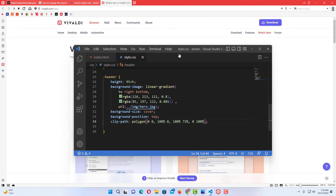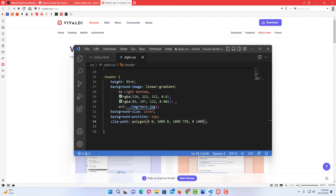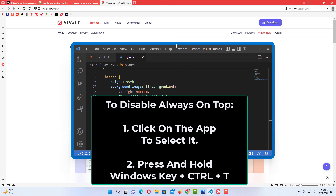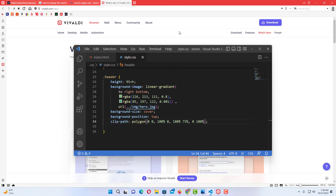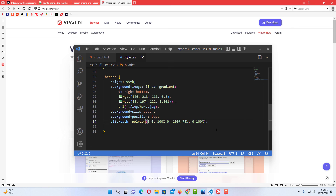Now go to the app you want to remain always on top — say VS Code. Make sure you click on that app, then hold down the Control key, the Windows logo key, and the T key all at the same time. You can see the blue border appear around VS Code. If I click on my web page now, VS Code remains on top. To turn it back off, follow the same steps: click on your app, hold down Control, the Windows logo key, and T. Now when I click on my web page, my window disappears.